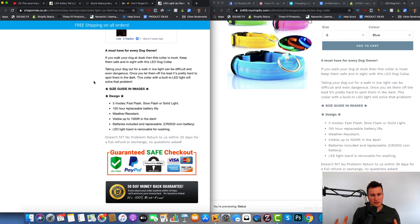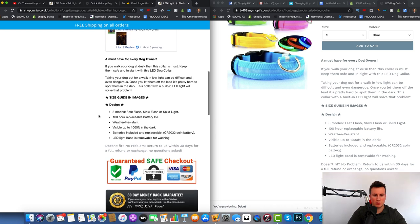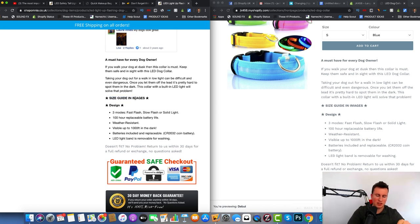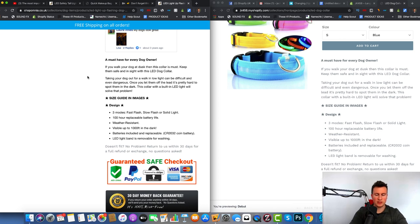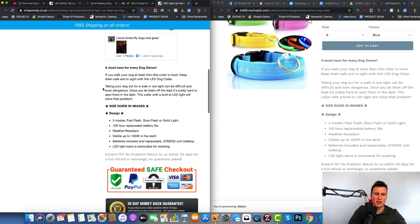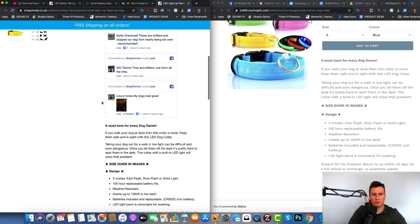Then I present the information every product needs in a bullet-pointed format that's easy to consume. One thing I want to point out is that I've put the size guide in the images, and there's a note there. The reason is that most of the traffic comes from mobile, so people don't have to scroll to the bottom to look at the size guide, then scroll back up and add to cart — which adds time, faff, and hassle. By putting the size guide in the images, everything they need to make a purchase is right there in front of them.